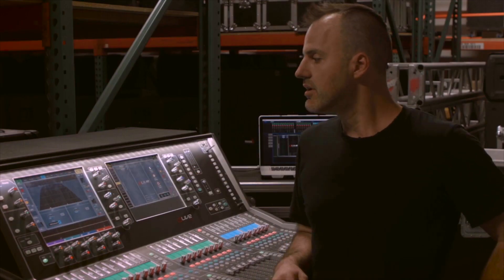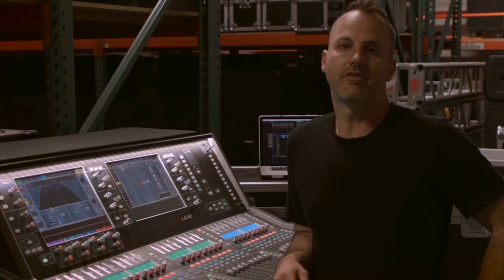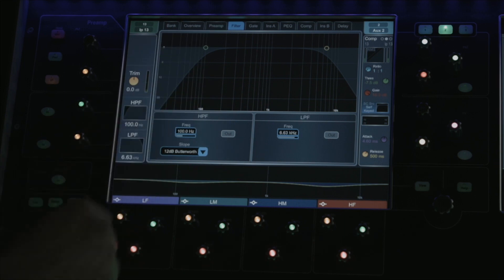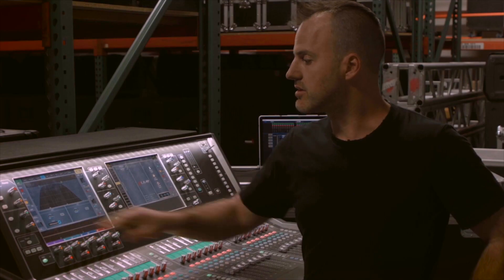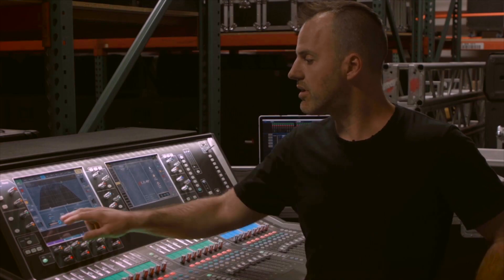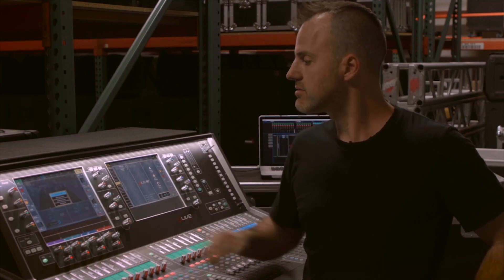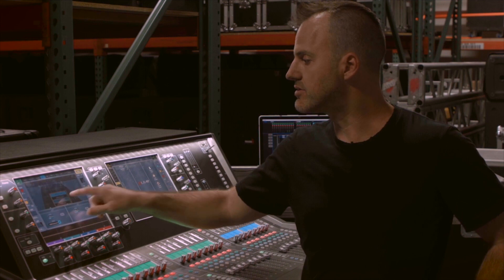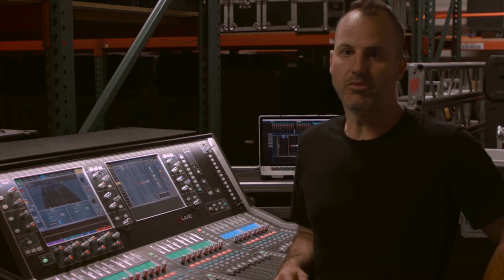Under the filter tab, we have a large view of our high pass and low pass filter. I can change the slope of the high pass all the way down to a 24 dB Butterworth.